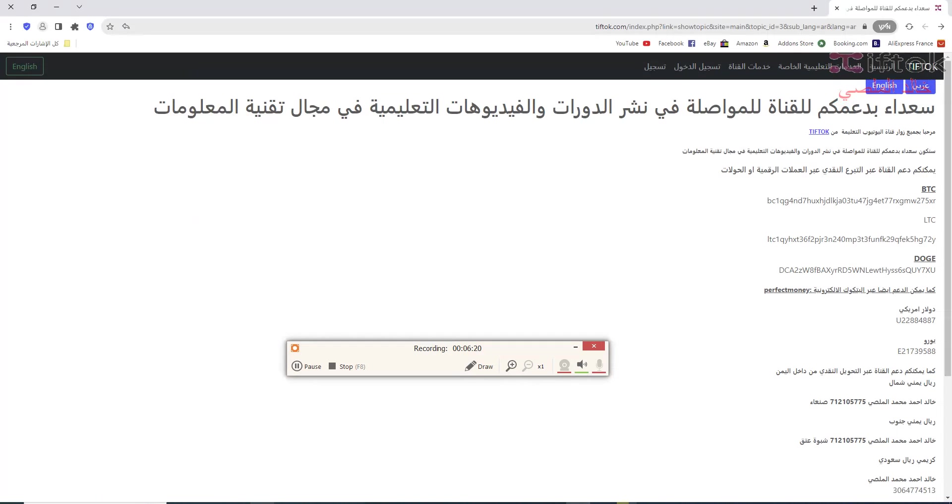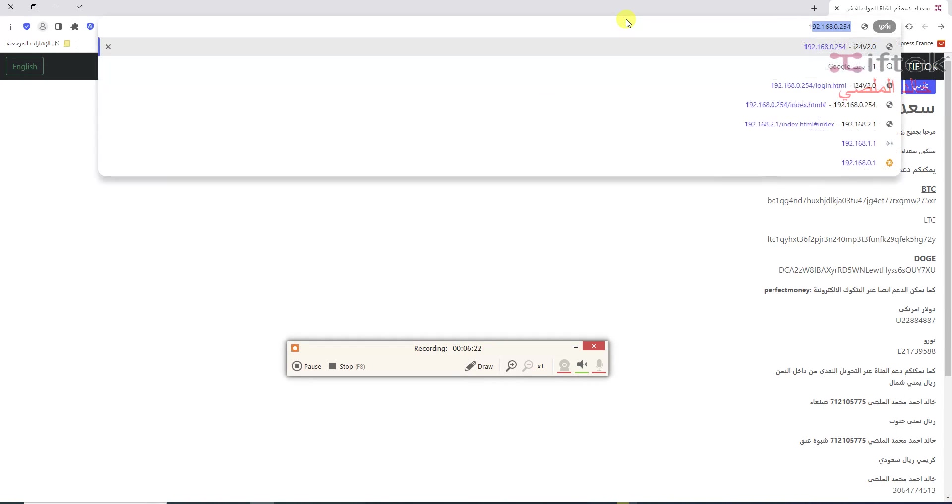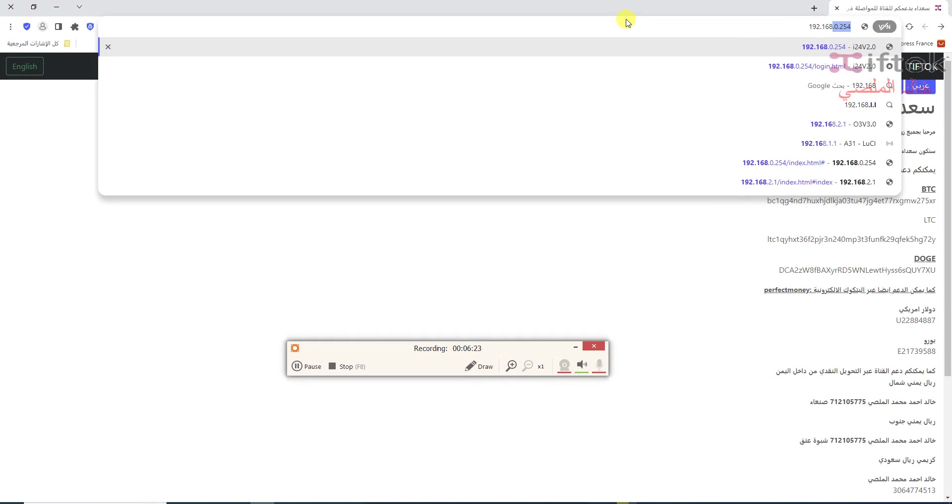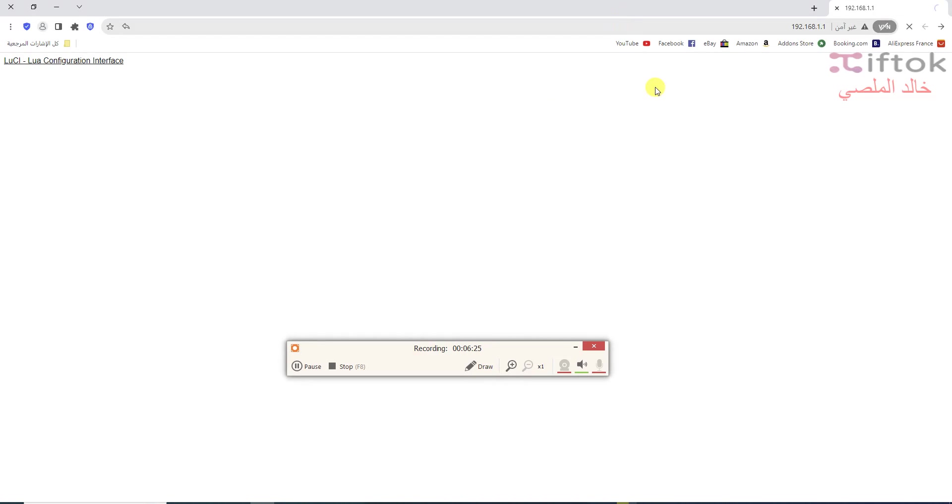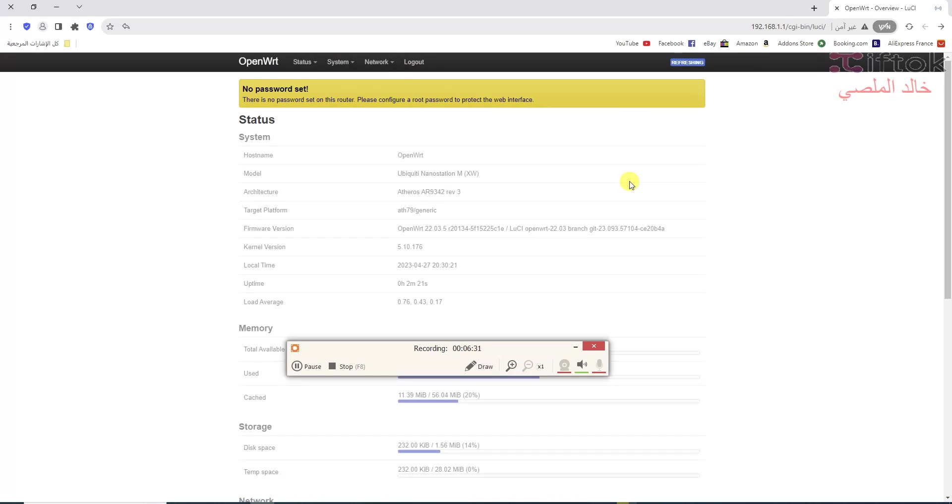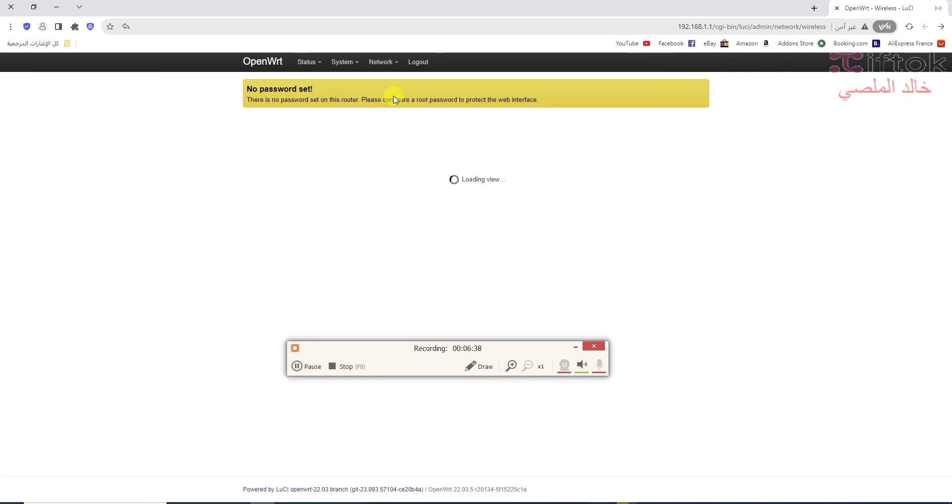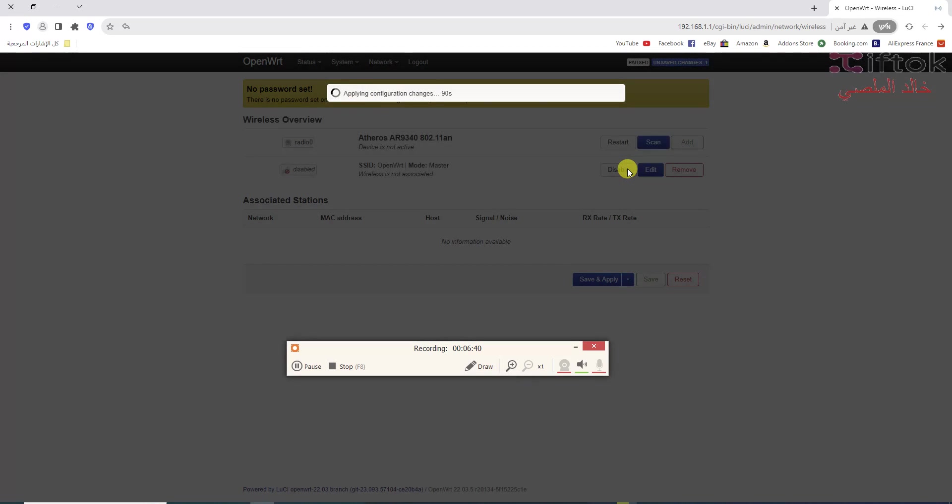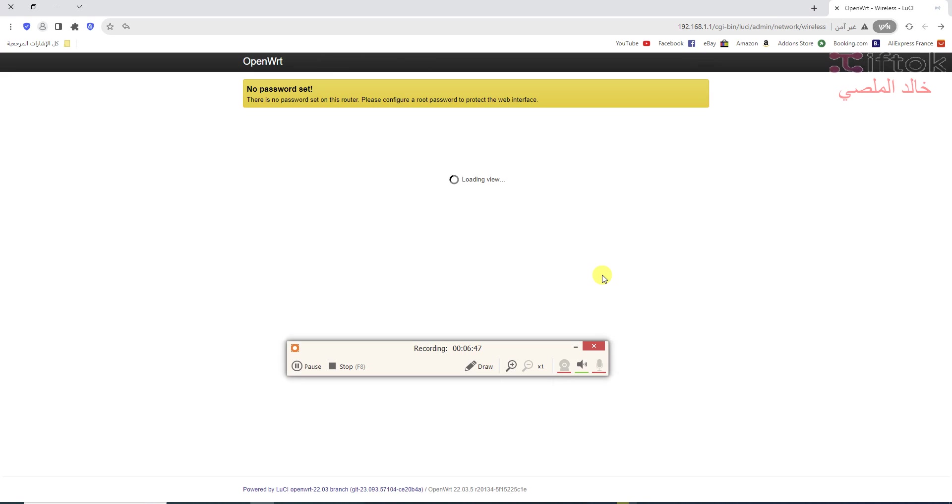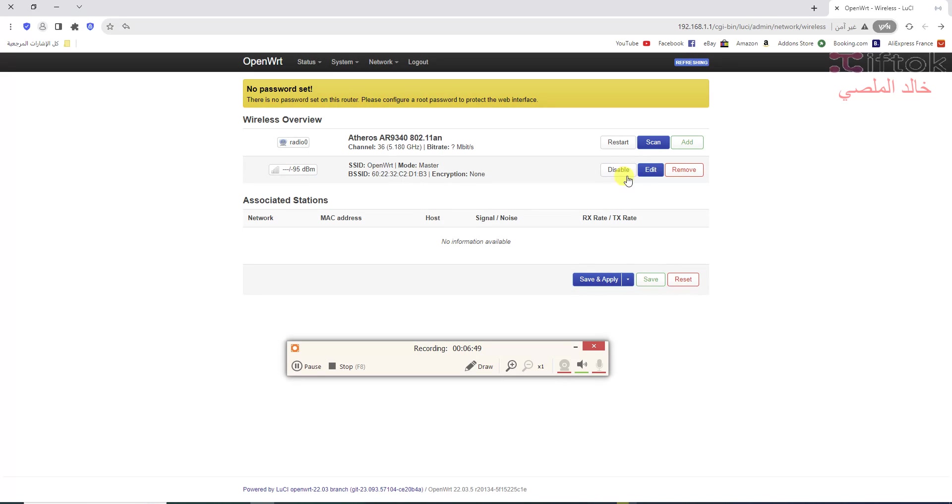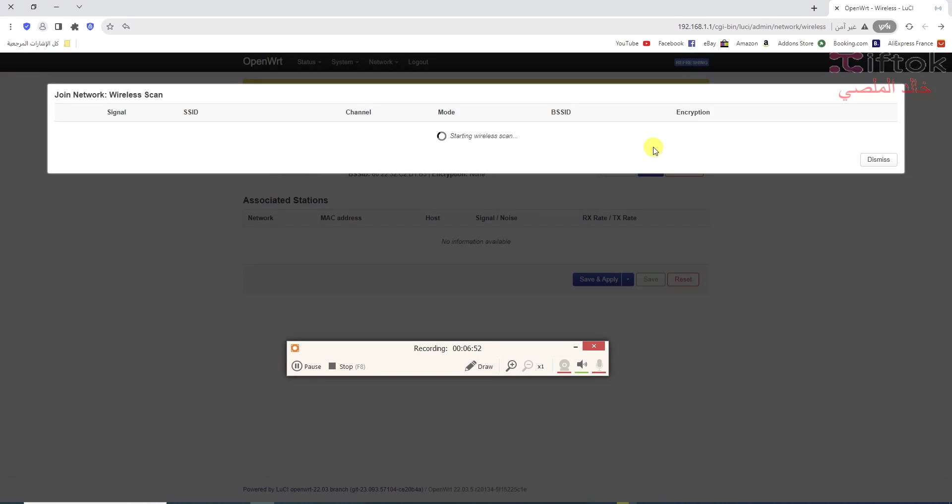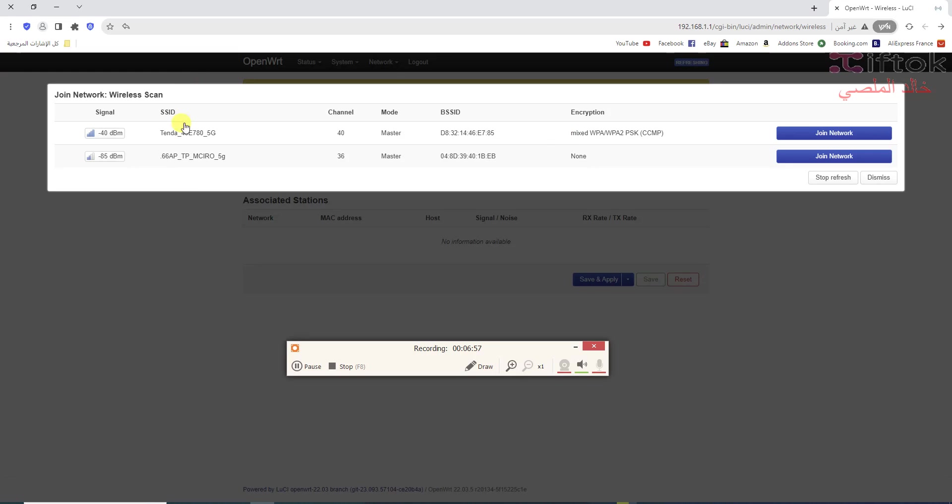We can open now another station with new IP OpenWRT default IP and login using the default empty password. We can see all information and now we test WiFi. Scan. We can see here other 2.4 GHz WiFi, it's working. We can see also two LAN networks are working.